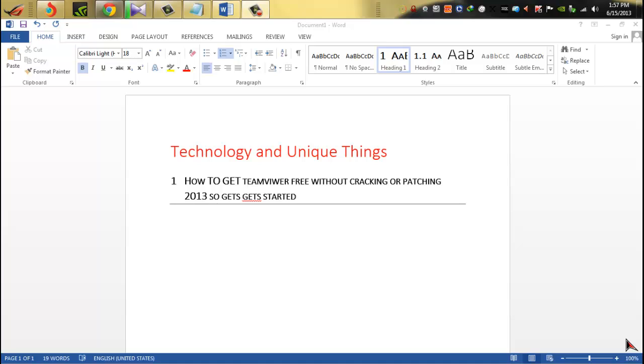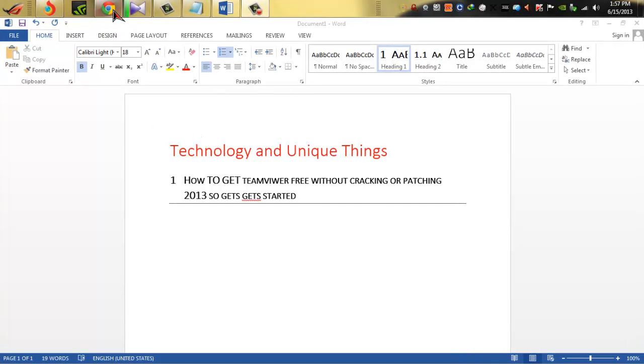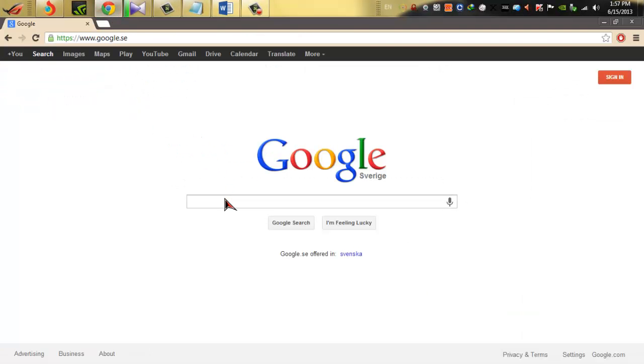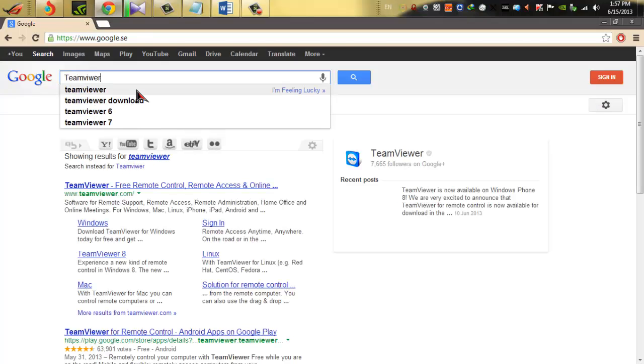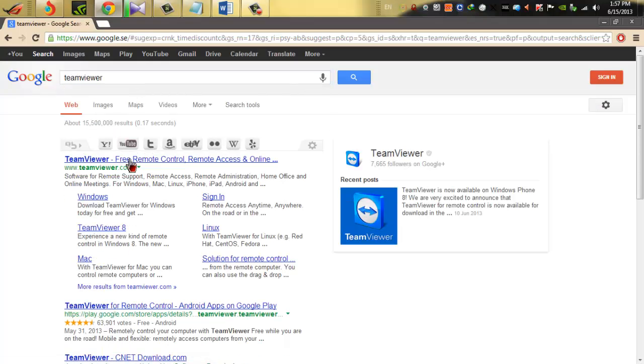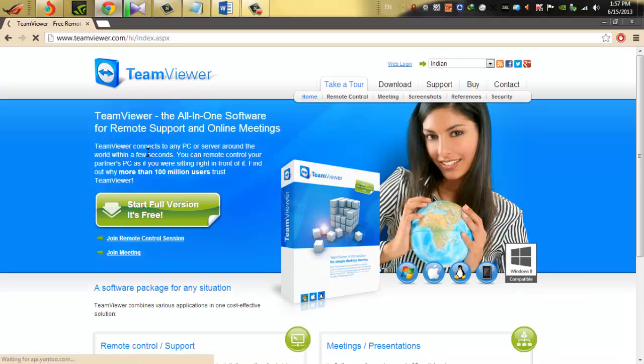Just go to the TeamViewer official website. After that, as you know, a new version got released I think in this month only, so I can download from here in the screen bottom.